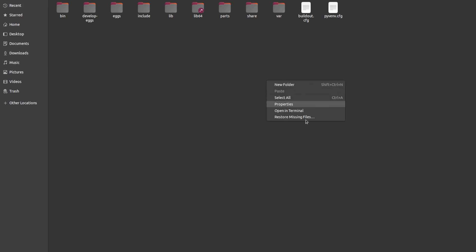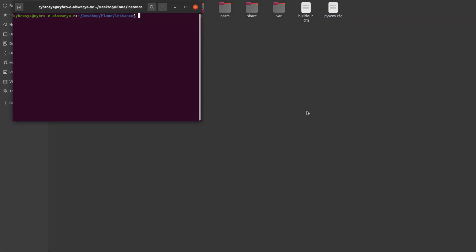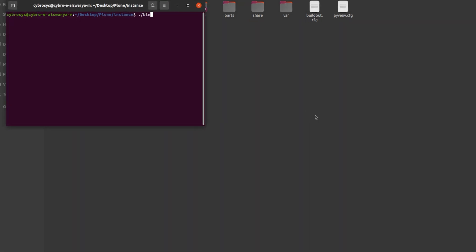Inside the instance also, you can see the folders which have been created. Now open the terminal inside the instance. Then you have to type bin buildout. This is actually to ensure everything is installed successfully. As you can see, the updating instances has come.